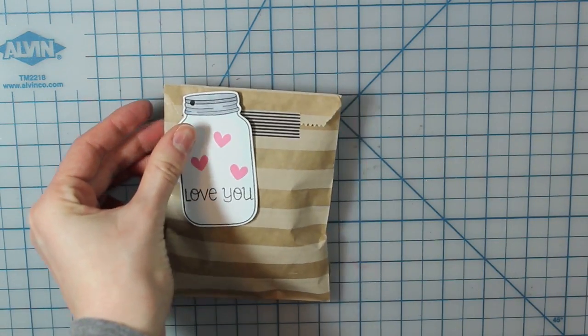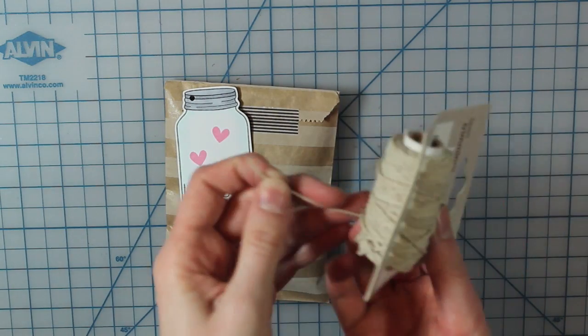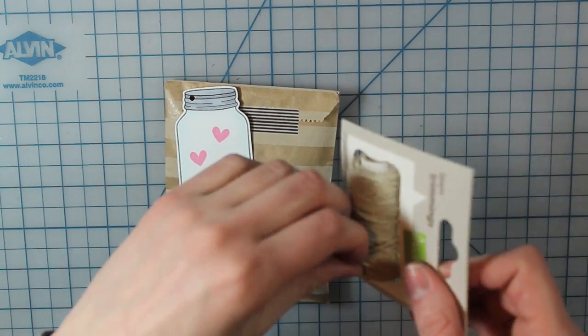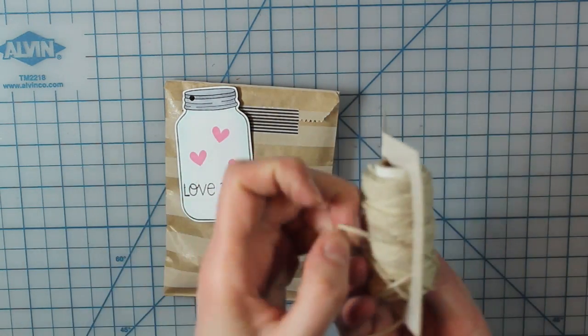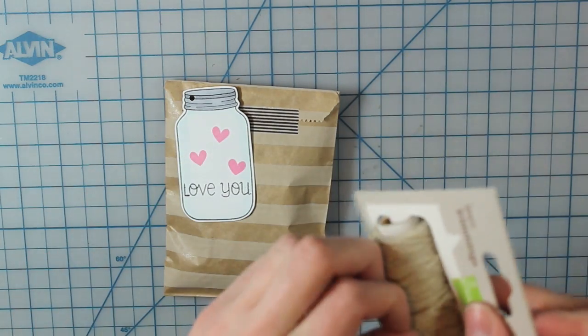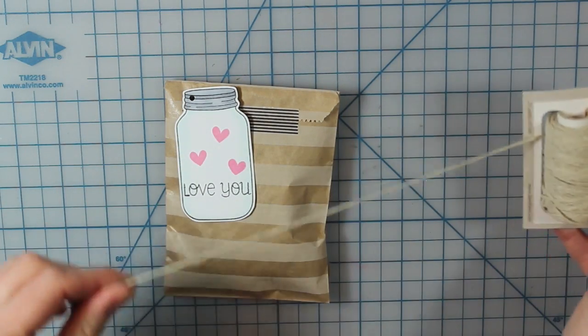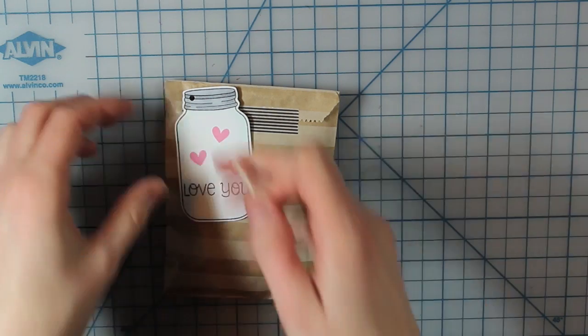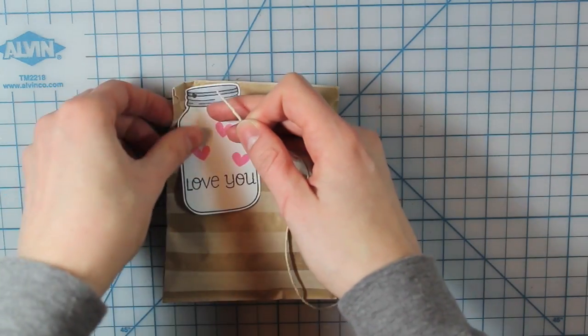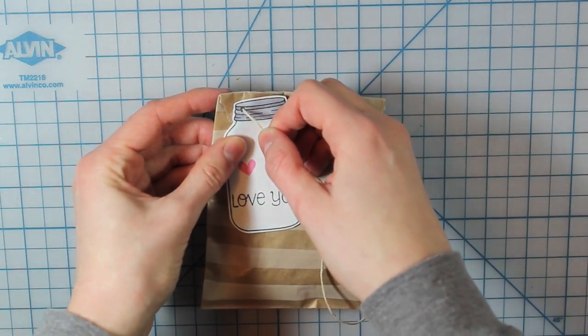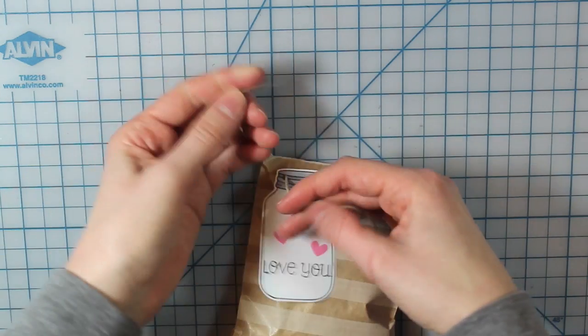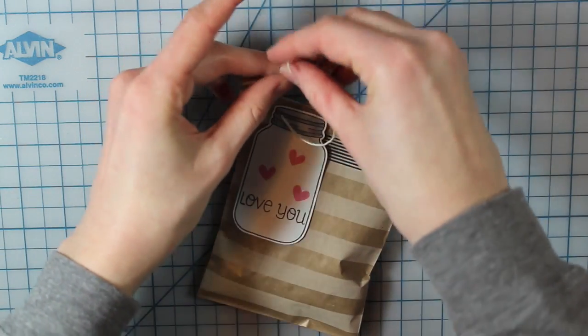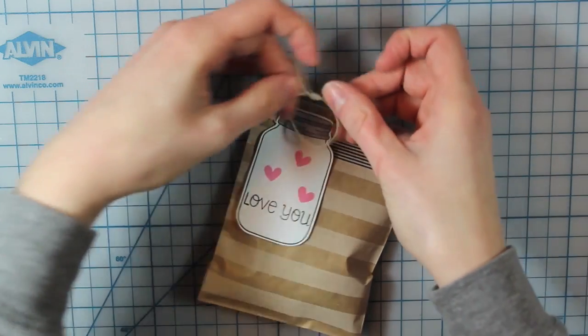And then I'm going to use this natural twine that's from Lawn Fawn. So I'll just try to unwind that. I don't know about you guys, but for some reason these don't really wind for me. I always have a really hard time getting them off the spool. So then I'll just thread that through the hole.